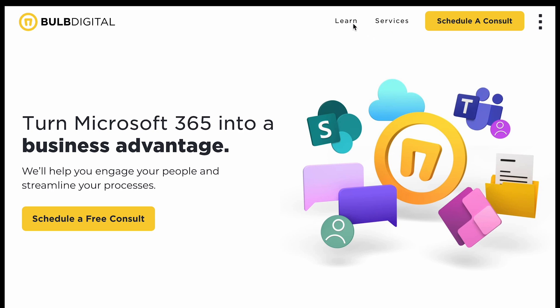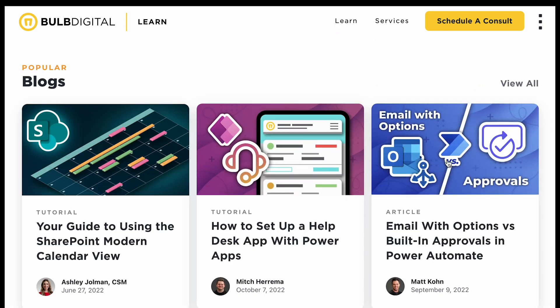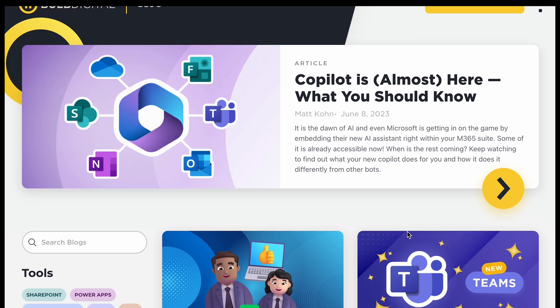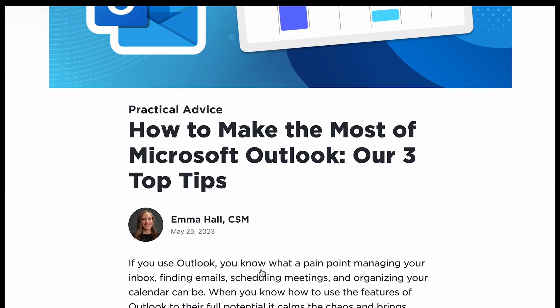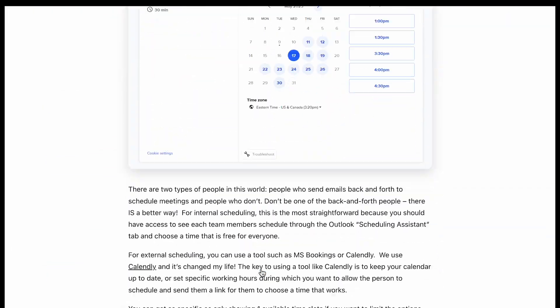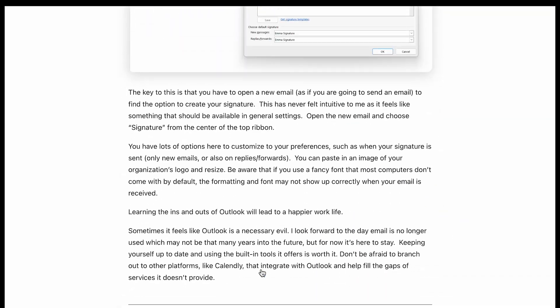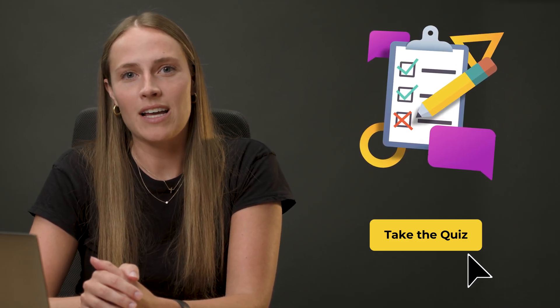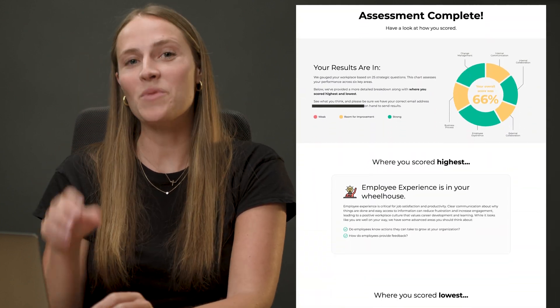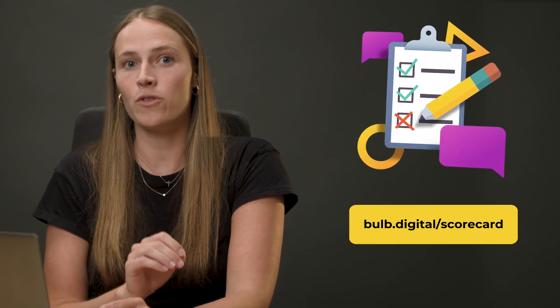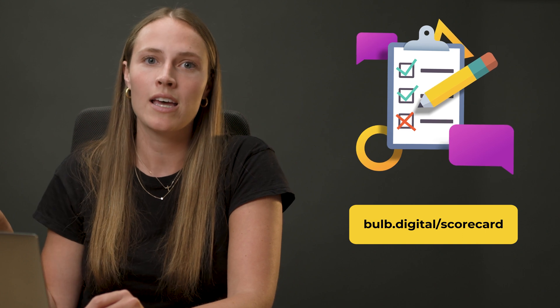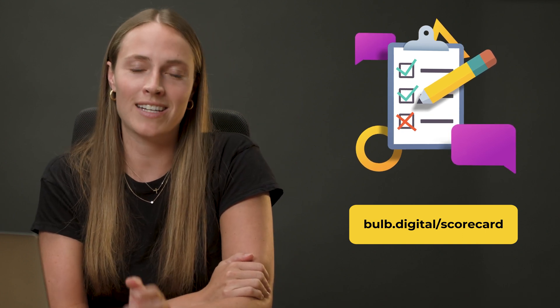If you're new to these tools and want to learn more, check out our learning center at bulb.digital — click the Learn tab and you'll see all of these tools and different blog posts we've written. There are podcasts and a bunch of free resources to learn more about SharePoint and all of Microsoft 365. Lastly, if you lead an organization and are curious how your workplace measures up to others, we built a free assessment tool — a quiz that gives you a tailored report across six key focus areas. Head over to bulb.digital/scorecard to get started.